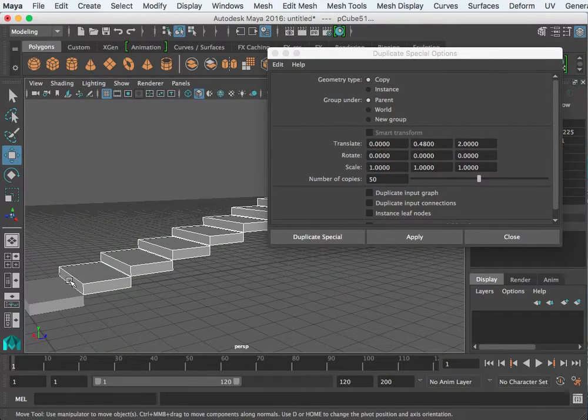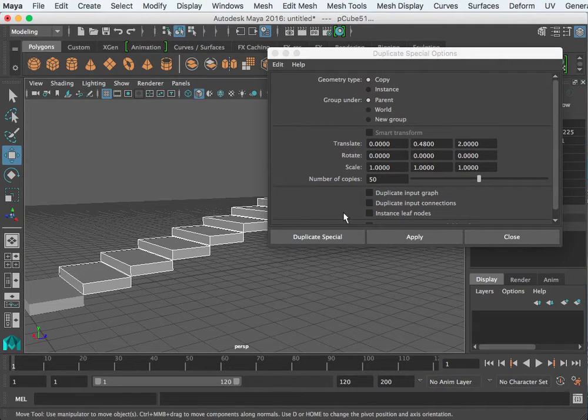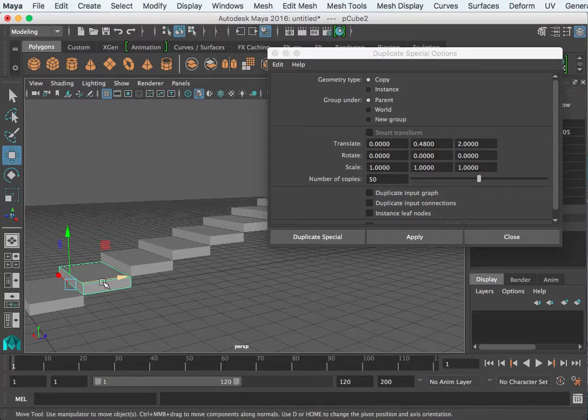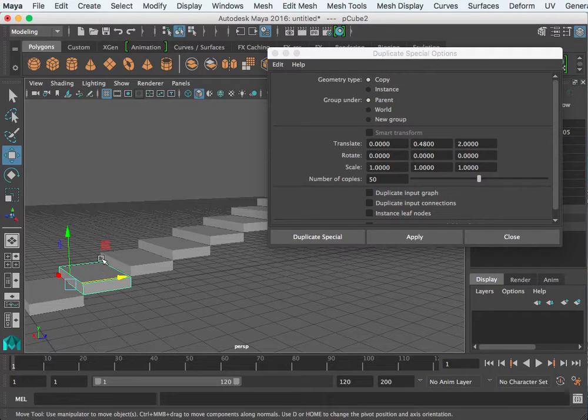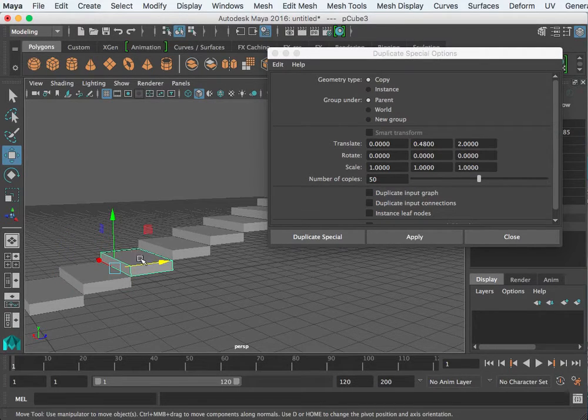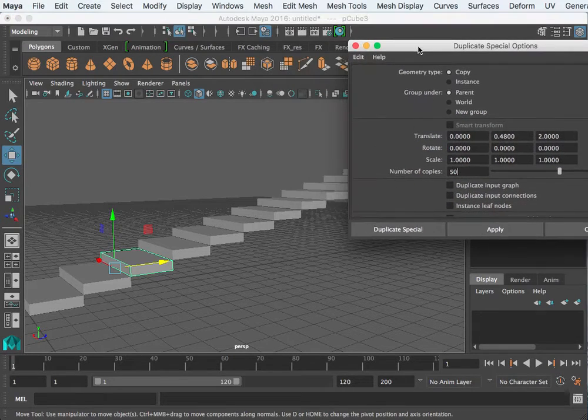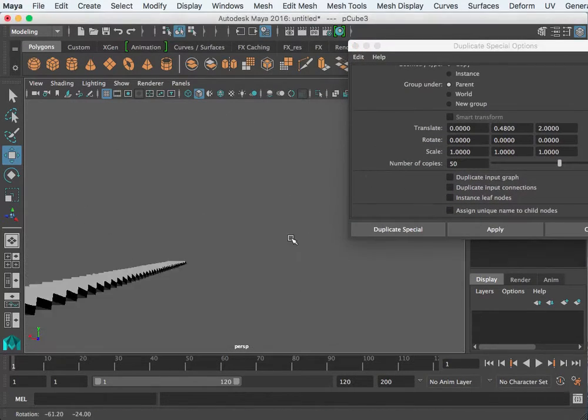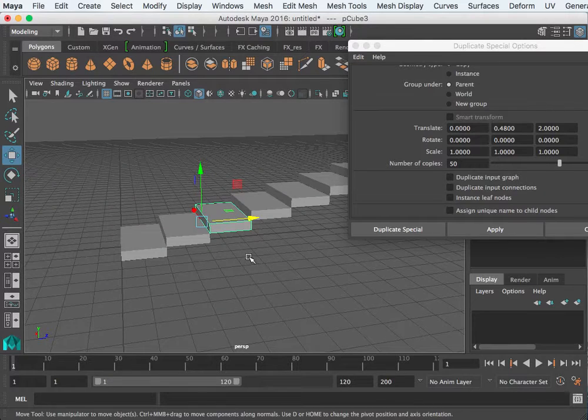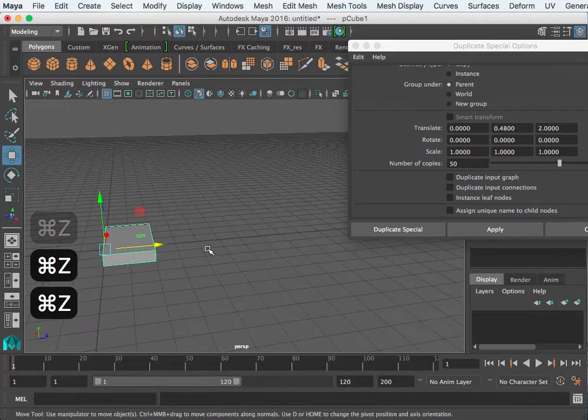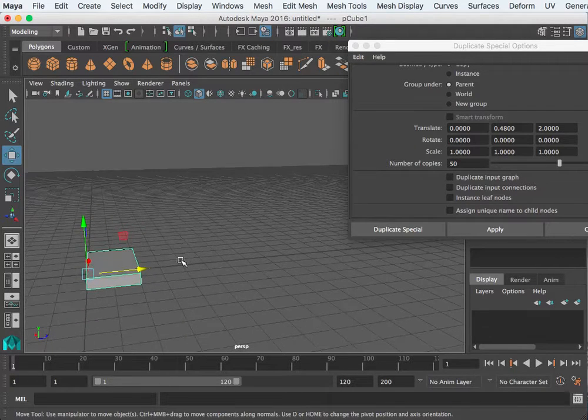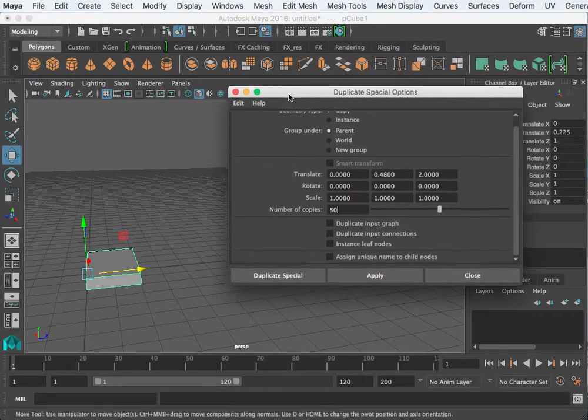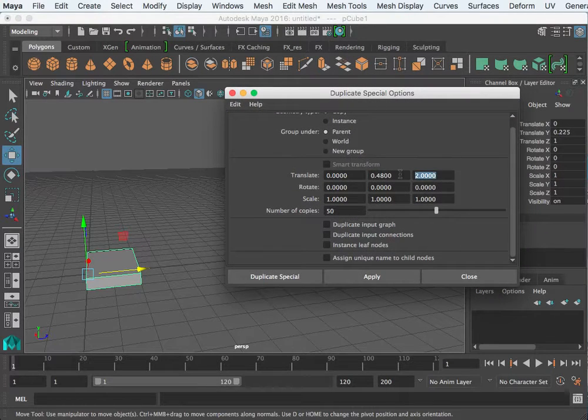That's the idea behind the duplicate special. It's moving exactly up 0.48 and then over two. Each copy says, okay, what do I do when I'm making my copy? I move up and over. It goes through iteratively for 50 copies.